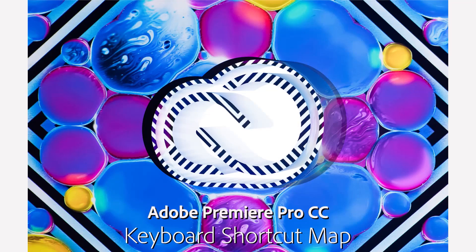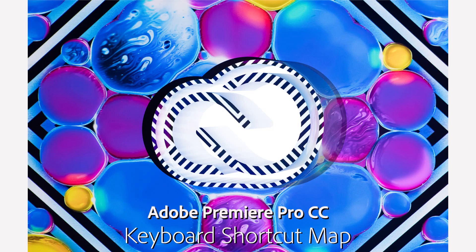Premiere Pro has a wide variety of keyboard shortcuts to help you do things faster and minimize the use of your mouse.